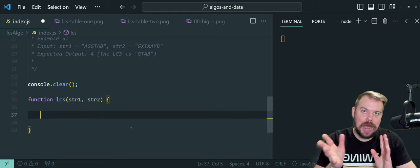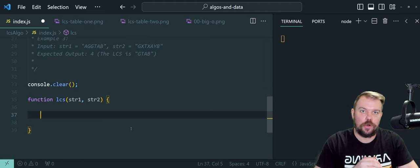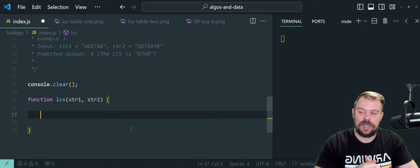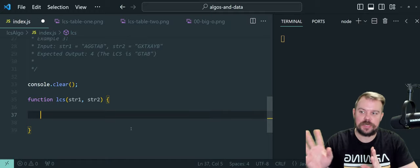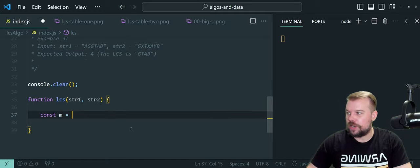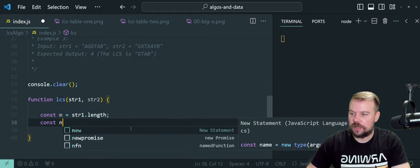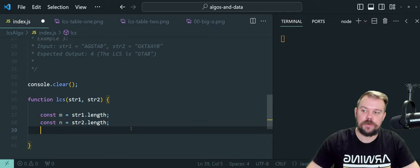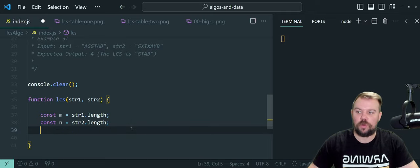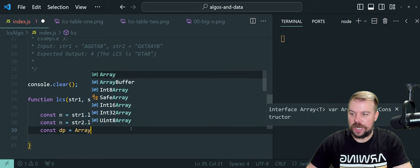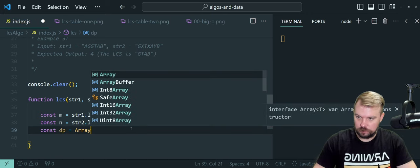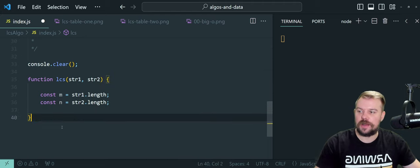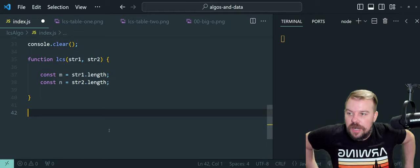First things first, I'm going to be using the lengths of the strings over and over again. So rather than having to write string one dot length and string two dot length repeatedly, I'm going to compute them into variables for quick access. We're going to do M equals string one dot length, and const N equals string two dot length, and just store those in variables.